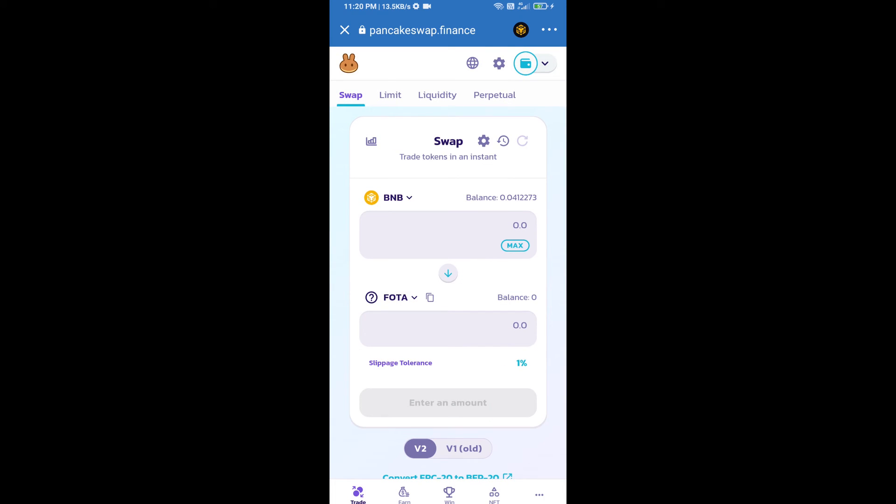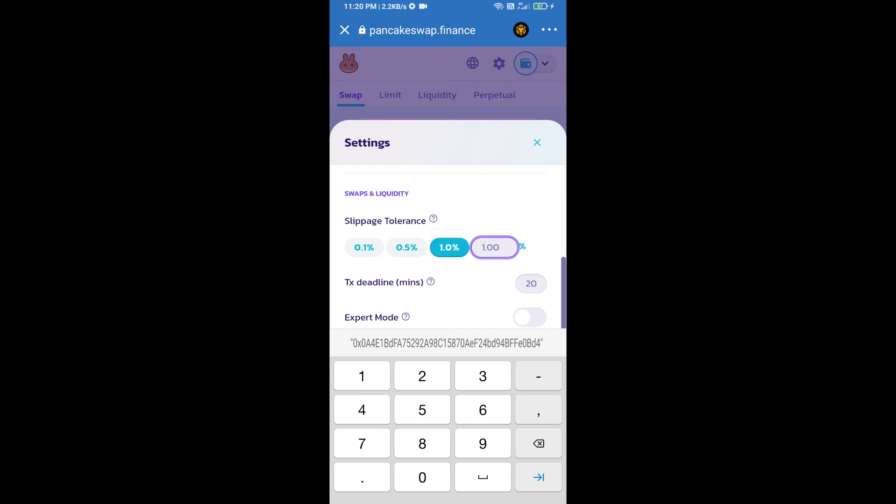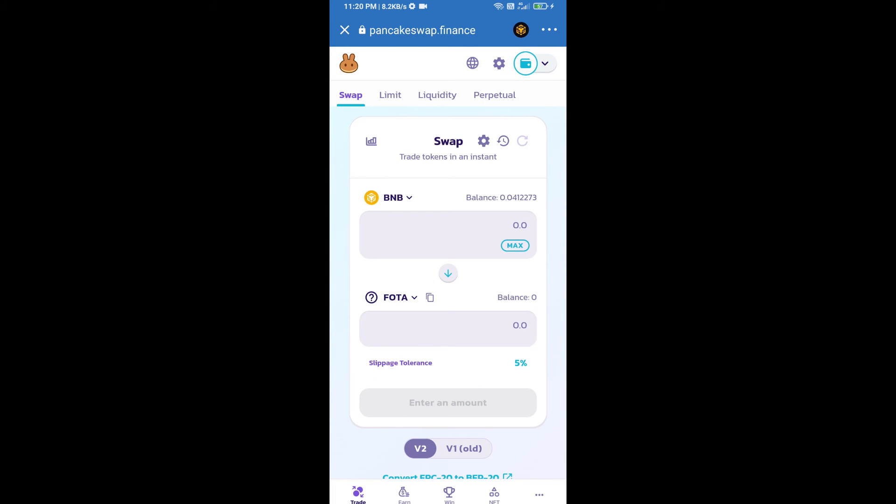After that, we will set slippage for effective purchasing. Click on this icon and set 5% slippage. Click on the settings icon. Here we will enter the number of tokens.